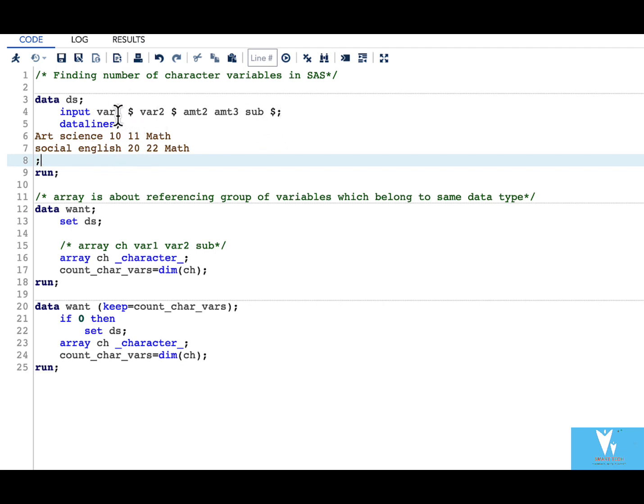And here without looking into this data set for all the variables we should have a program which tells me how many character variables there are. That is the goal. Here it is simple because we have only five variables and we can easily look through. What if we have 200 variables? This all thing becomes quite complicated.